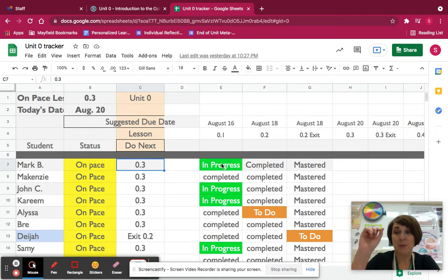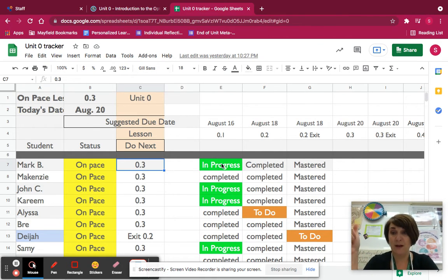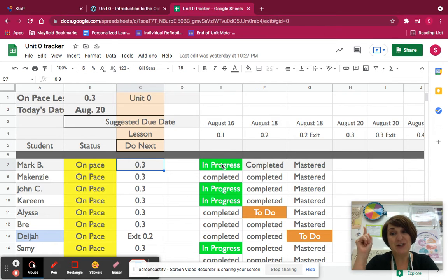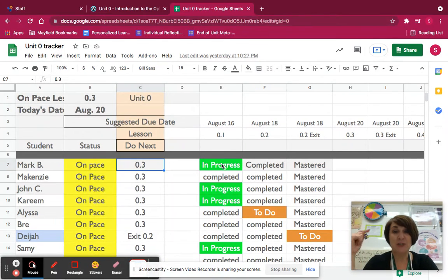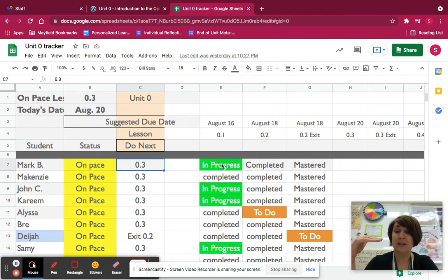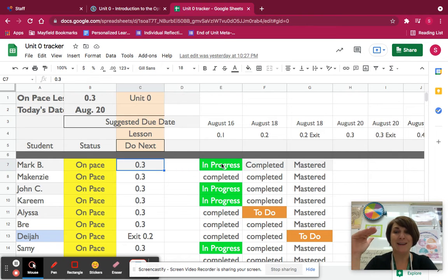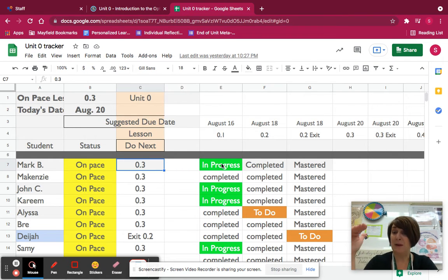If it says in progress, that means that either you're working on it, or it might be finished and you just have to hit submit. So today, if you have a green in progress for our August 16th information, please go in, double check that it's done, and hit submit. And then let me know, and I will update it.